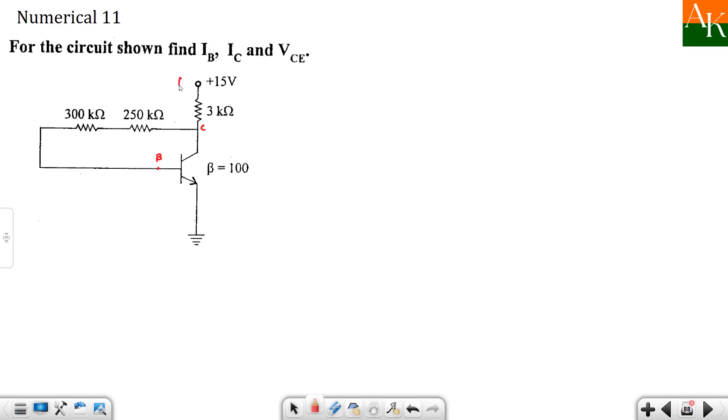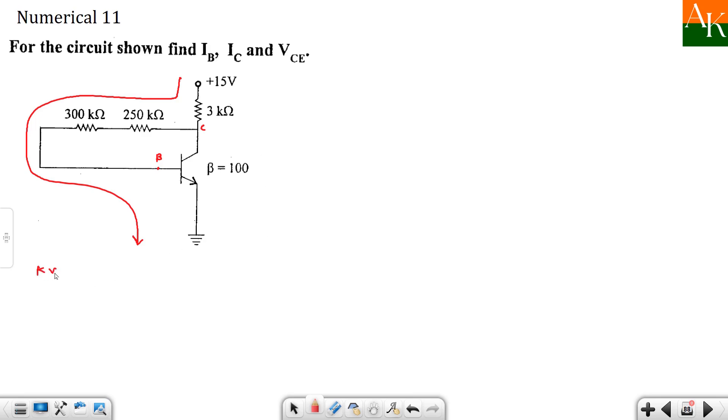First of all you have to apply KVL to the base emitter loop as shown over here. So you will get IB, beta is given, IC can find out, and then you have to apply KVL to the outer loop. So first I will write KVL to base emitter loop or you can say input loop. Okay, input side.